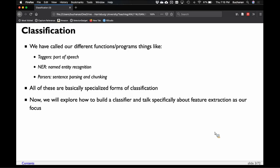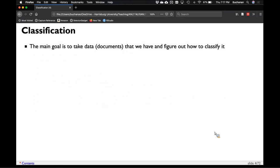Now we're going to explore how to build a straight classifier — a regular one that can be applied to lots of different scenarios — focusing specifically on feature extraction. How do I take classification, which students may have seen in a machine learning class, and apply that to text? The main goal is to take our documents and figure out how to classify them. These labels can be whatever you'd like. Sentiment is also a special type of classification problem, but we'll cover that more towards the end.